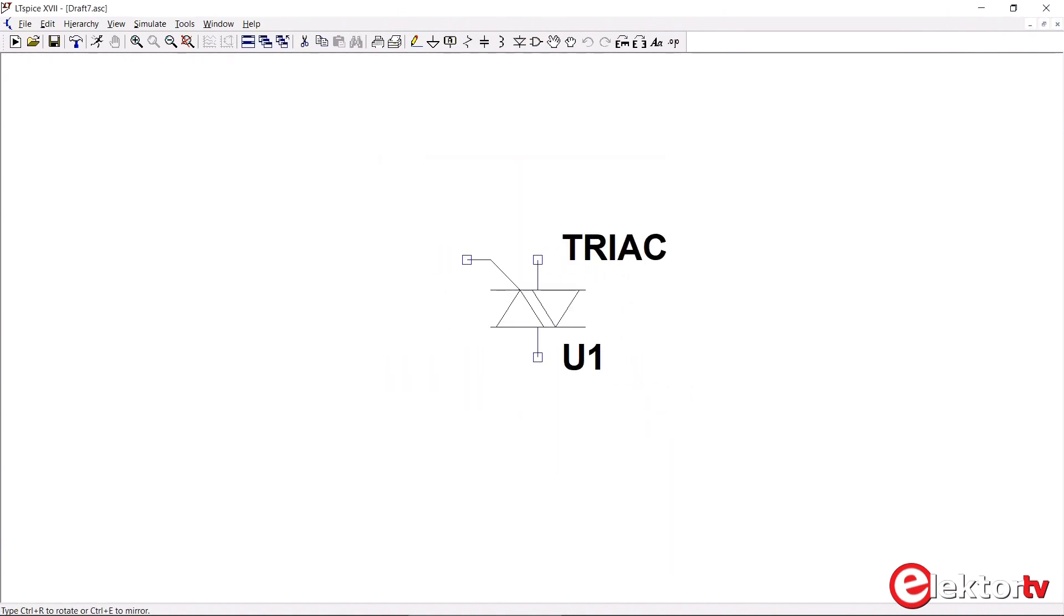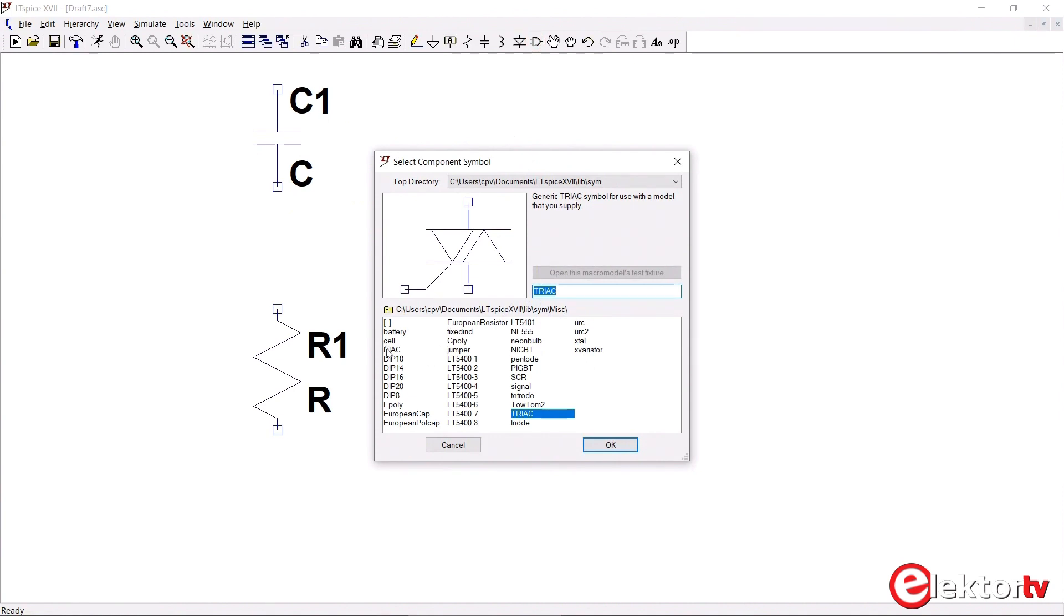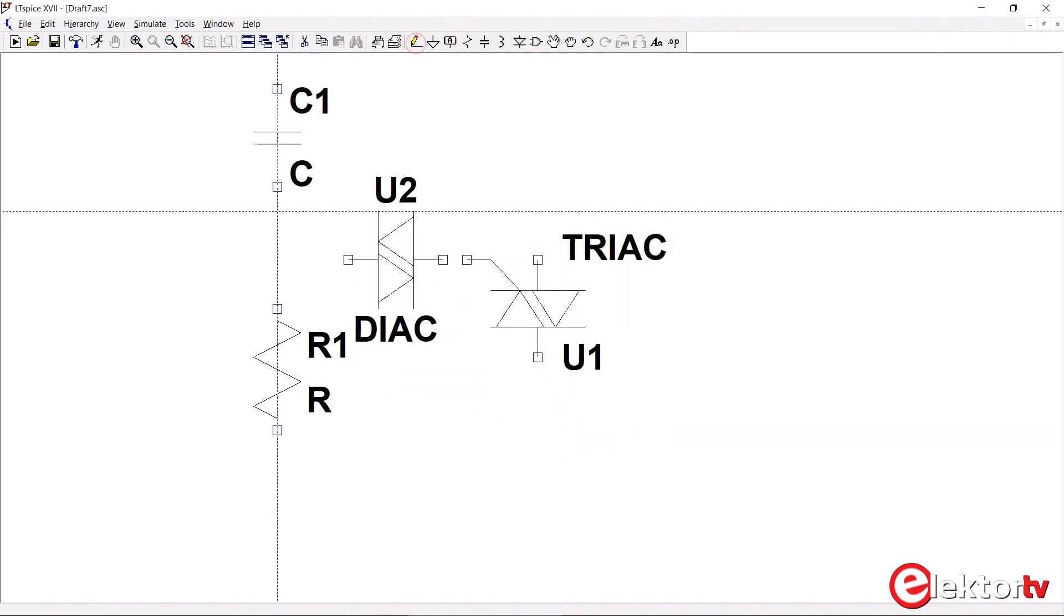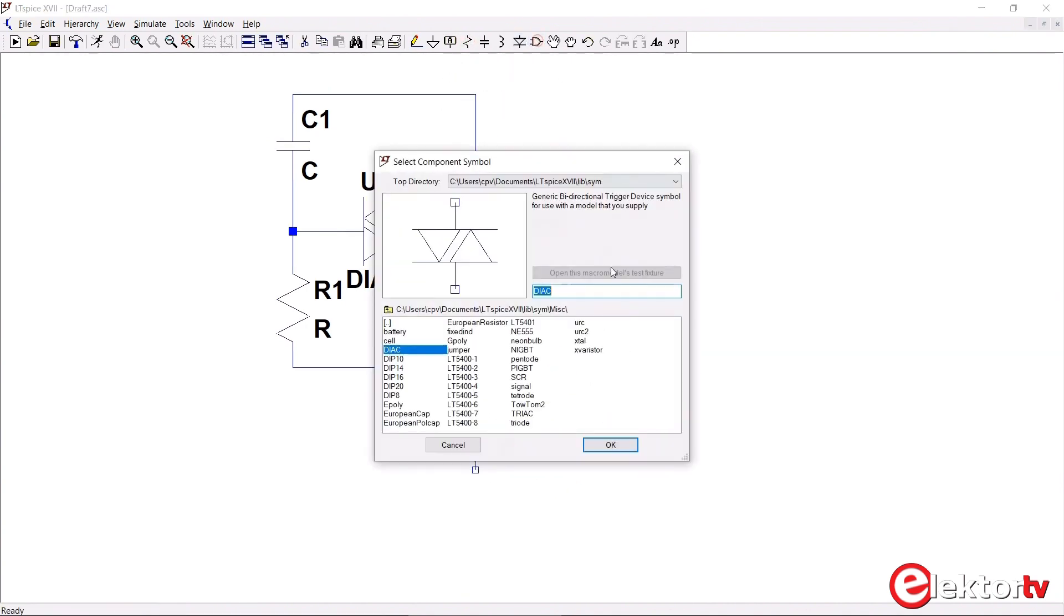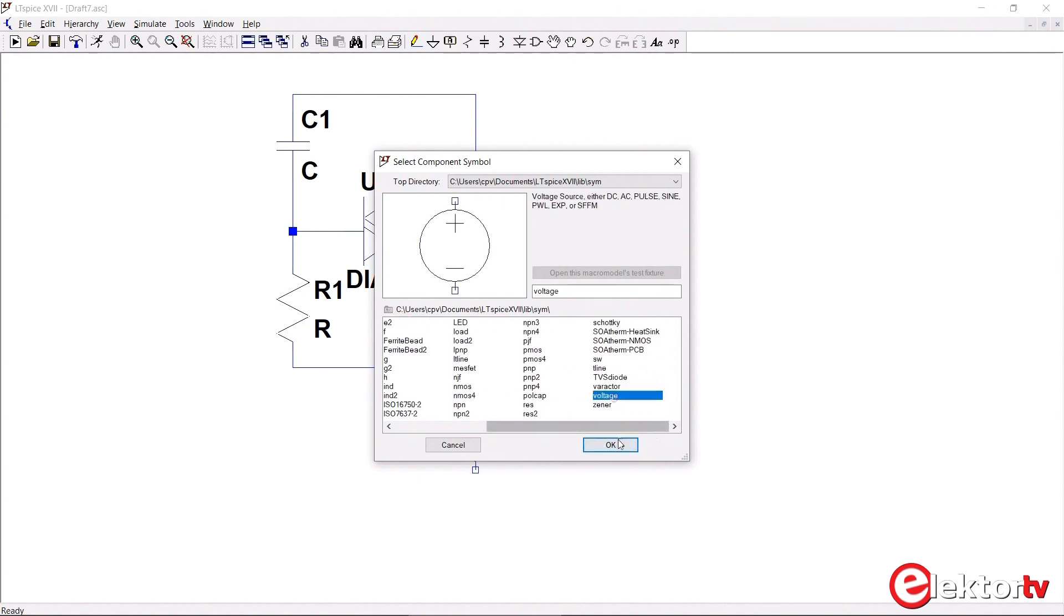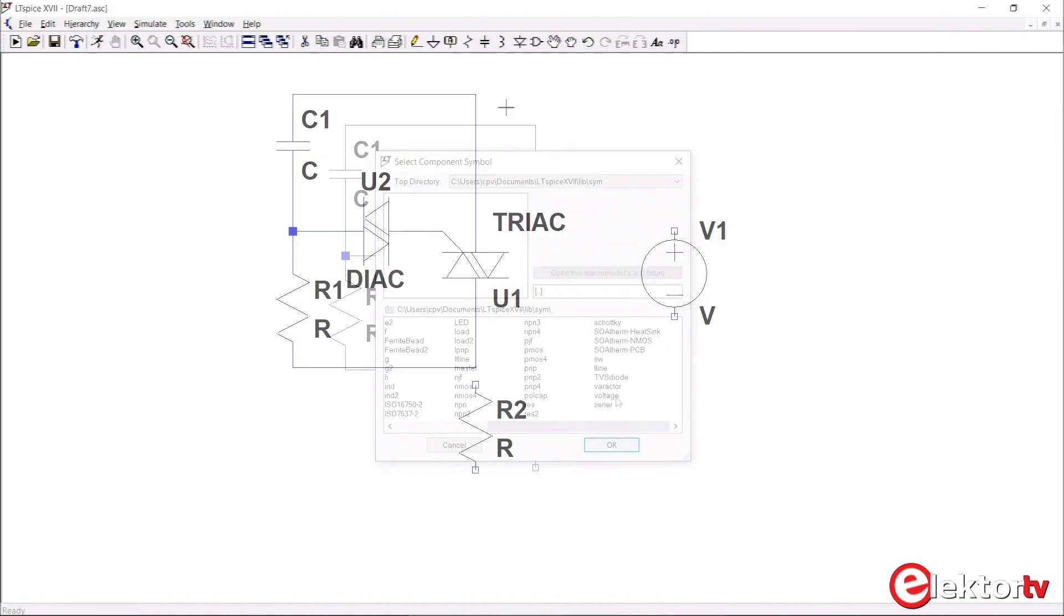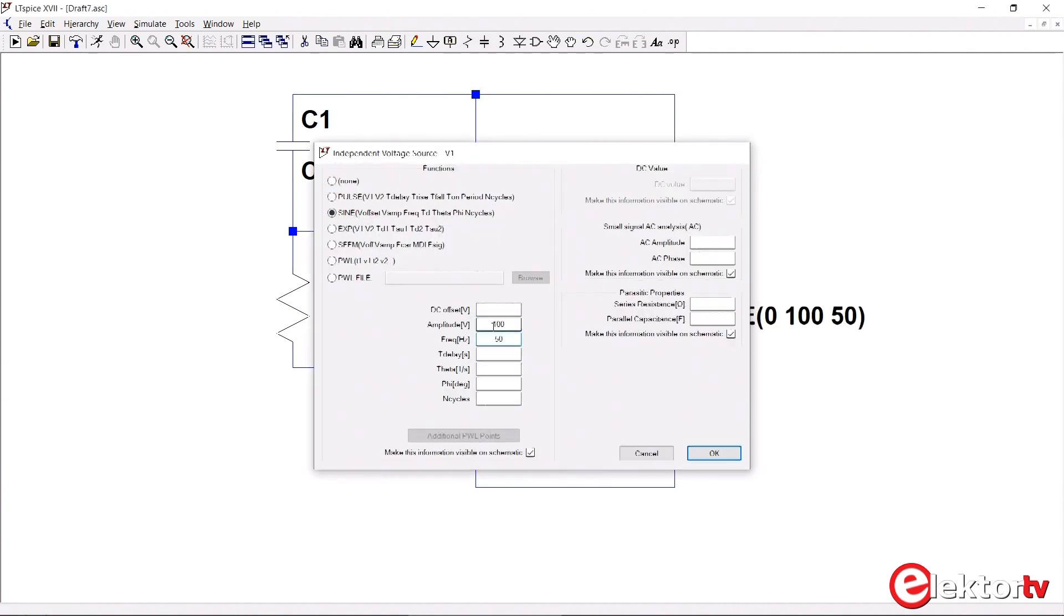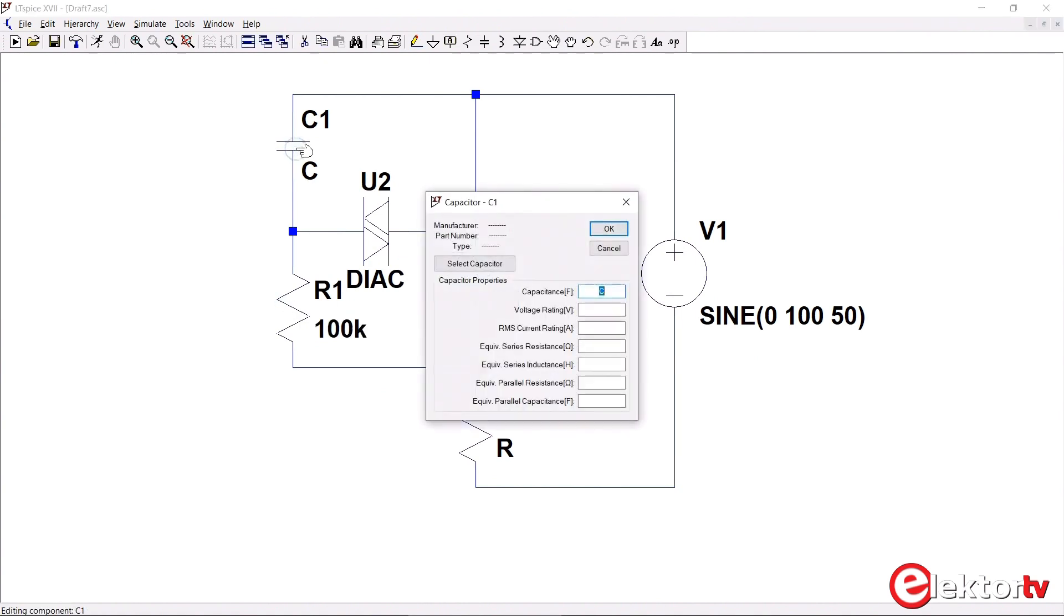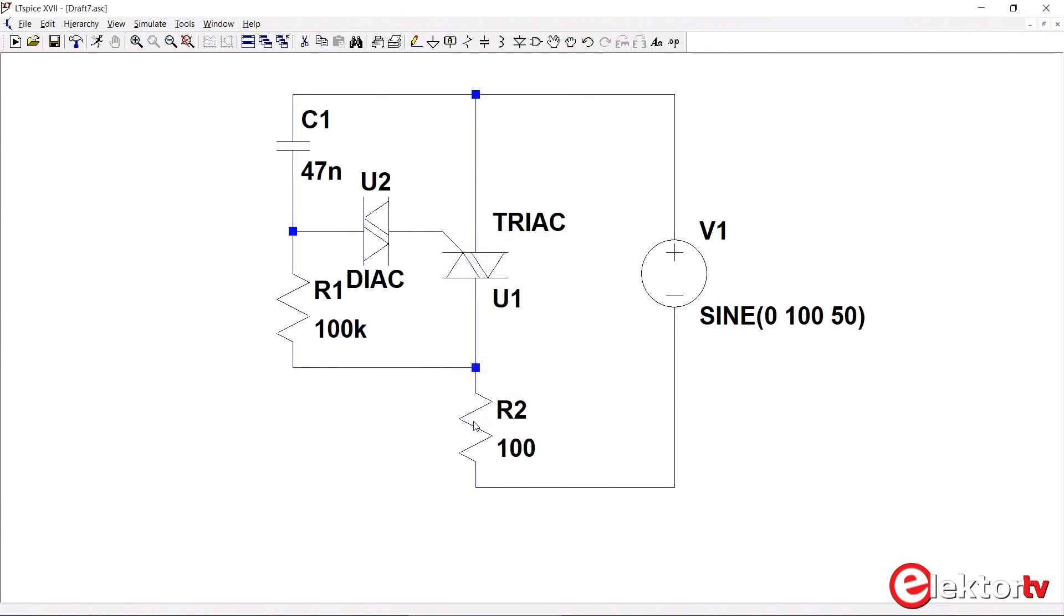Besides the triac, the circuit consists of a resistor, a capacitor, a diac, of course a load, and a supply voltage. Let's see, 100 volts, 50 hertz, and a load of 100 ohms.